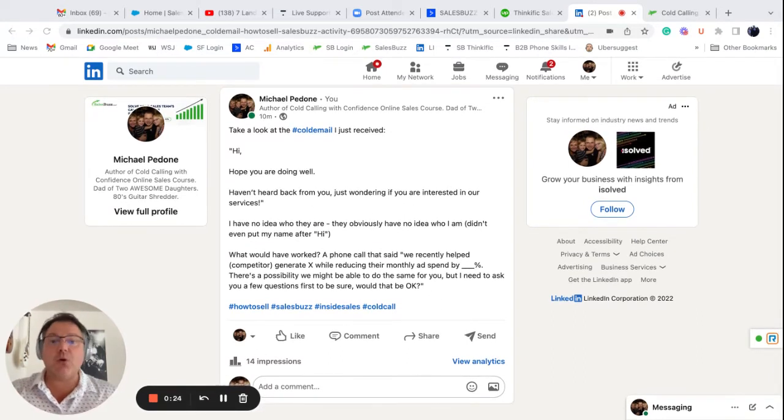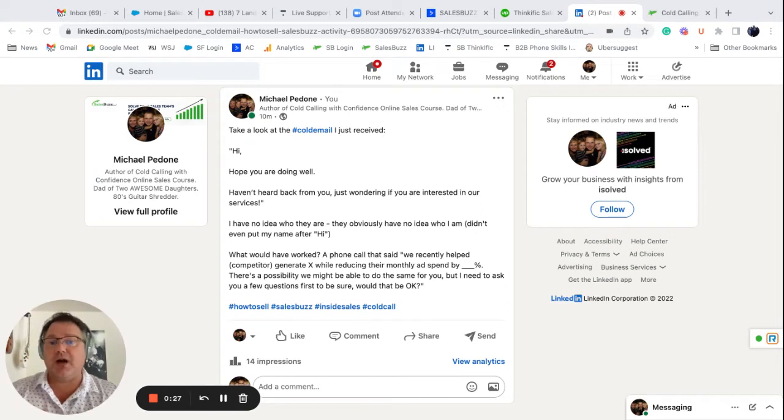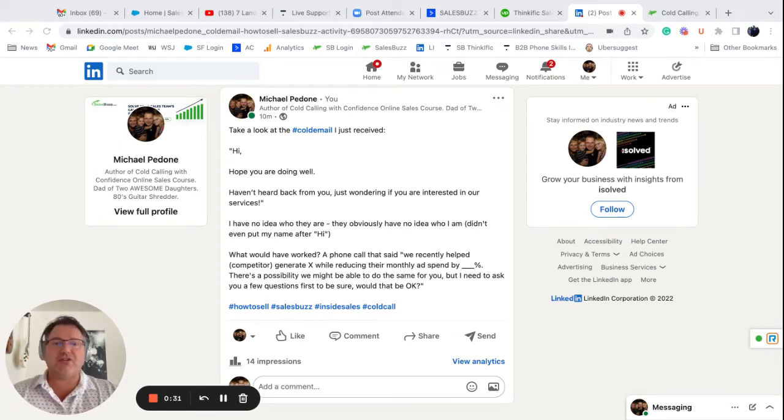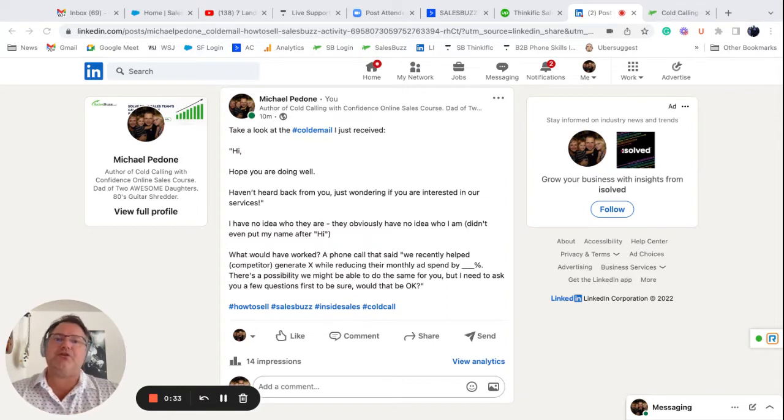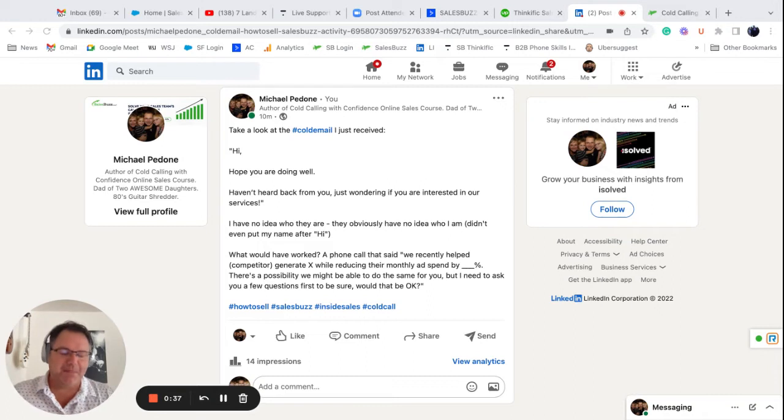Now, I have no idea who they are. They obviously have no idea who I am. They didn't even put my name in the email, right? Now, obviously, this is a cold email, it's just going to get deleted and moved on. Their first email probably went to spam anyway, right?